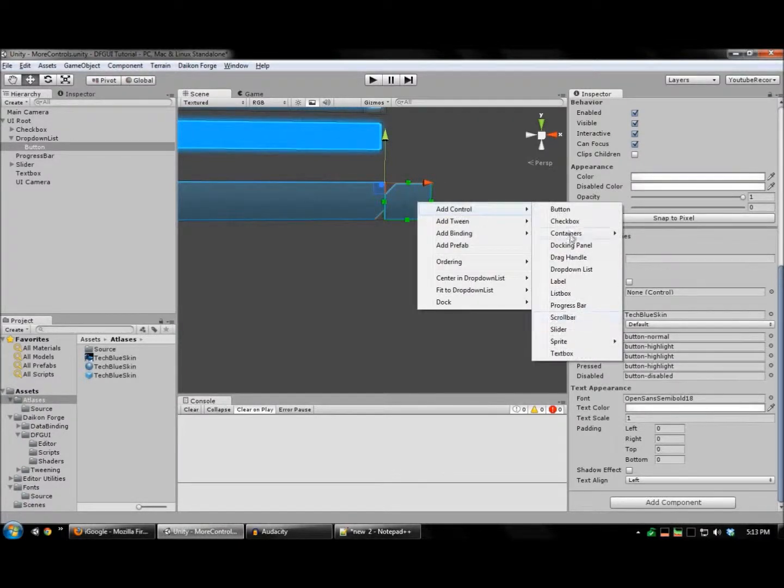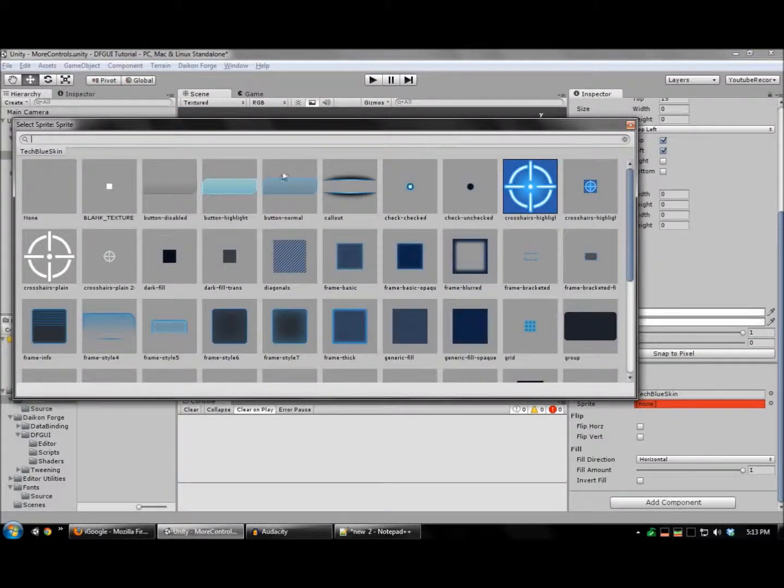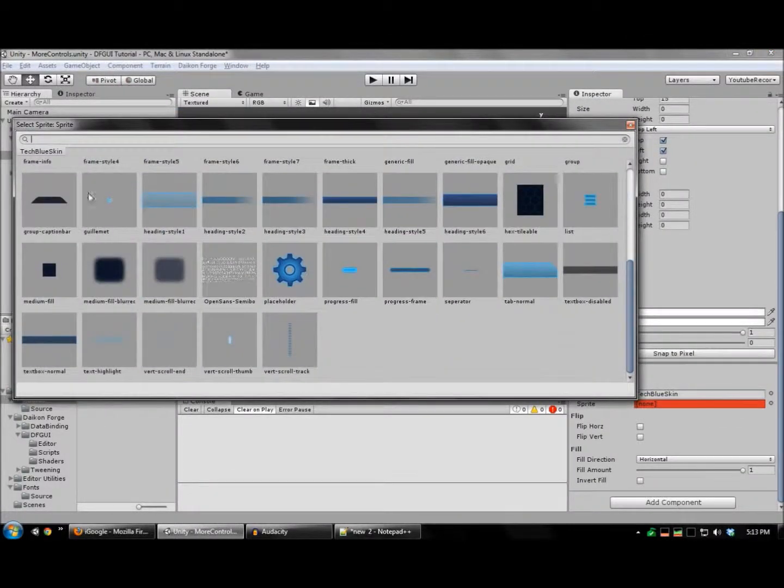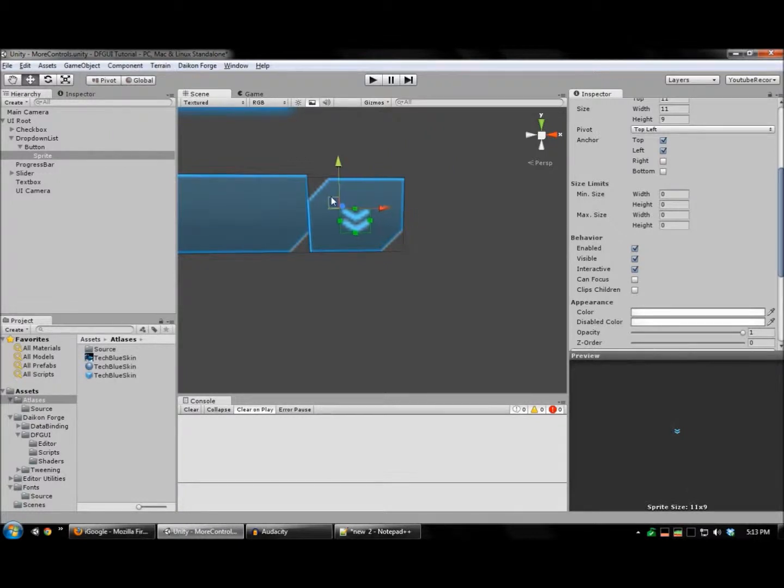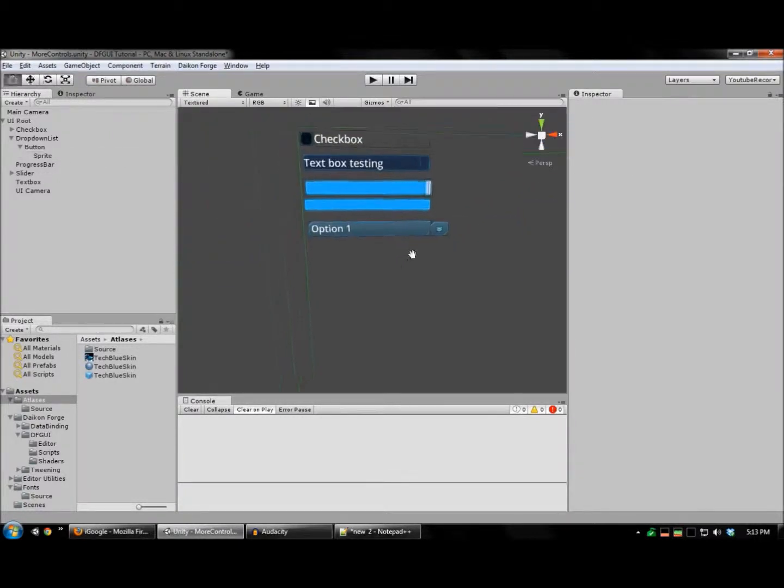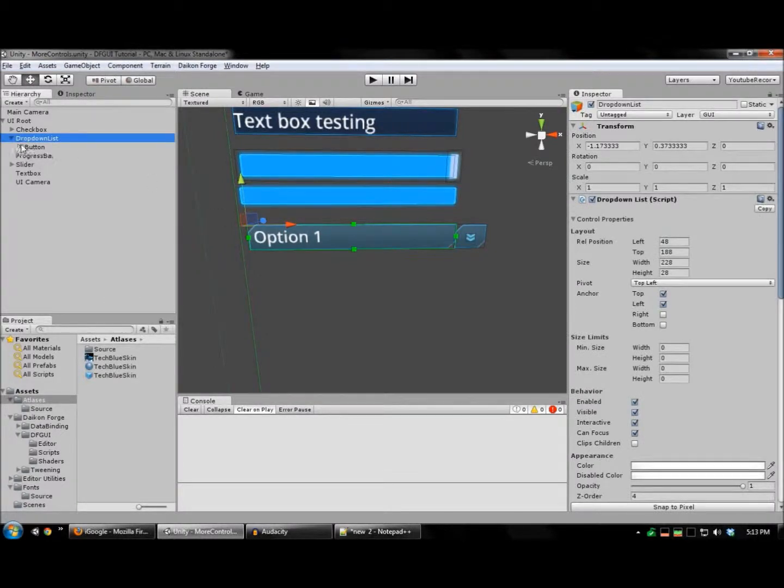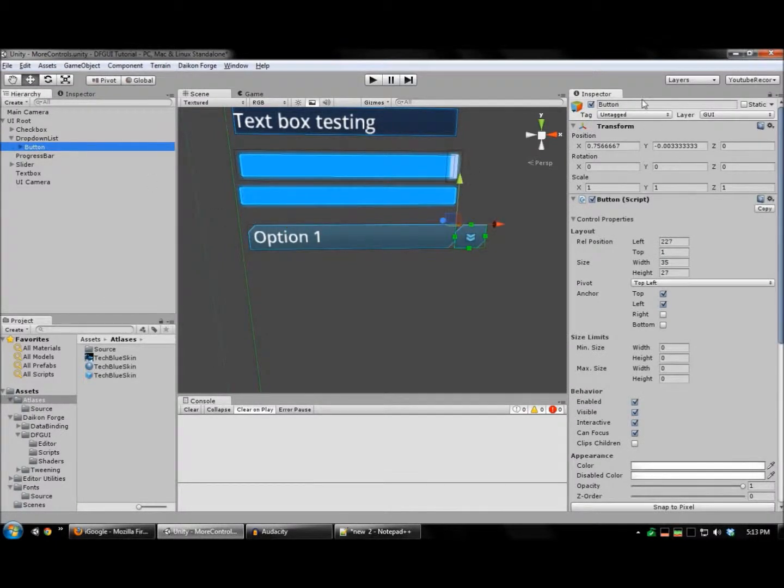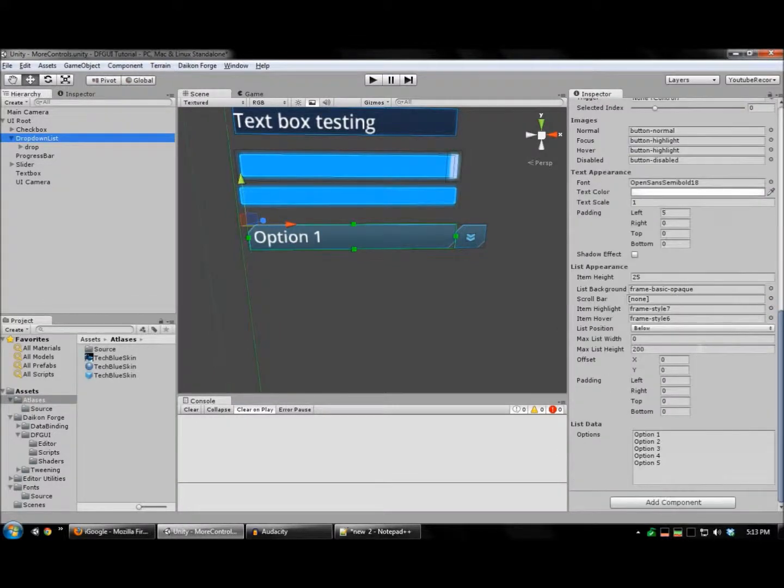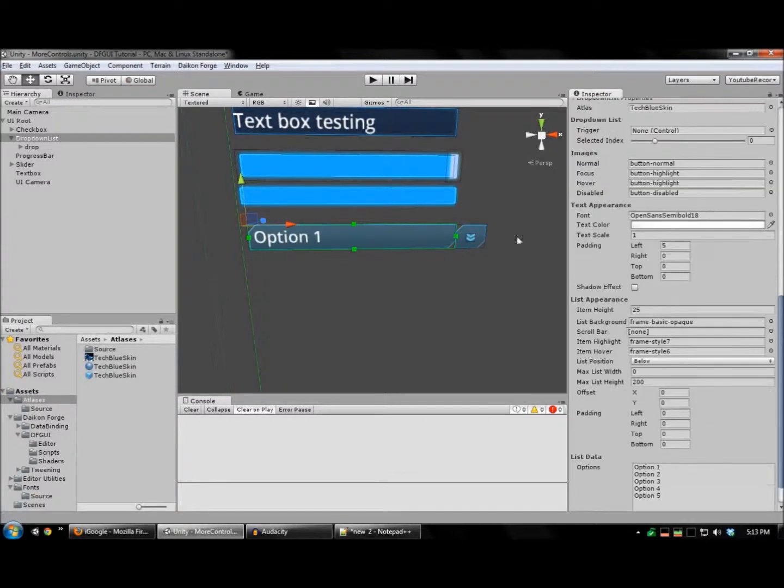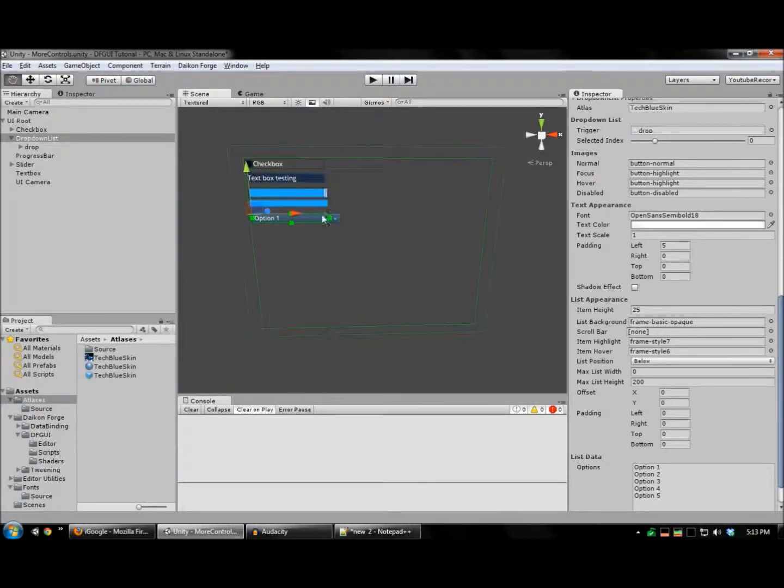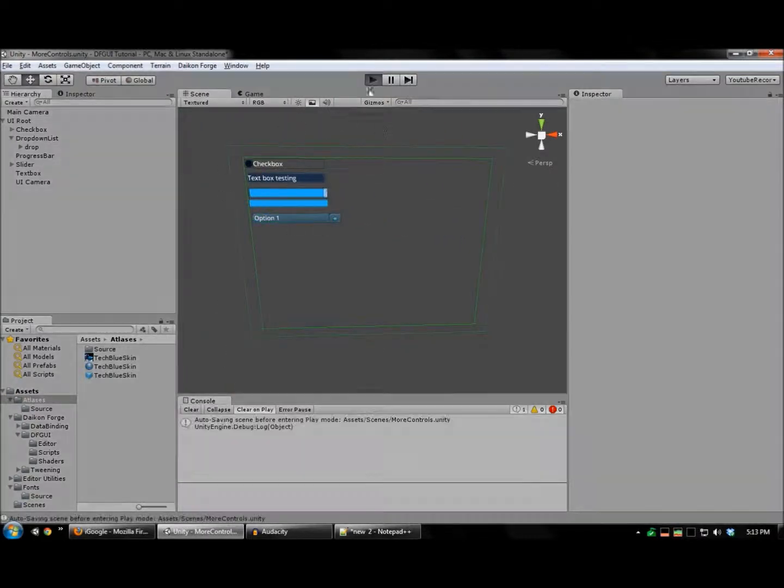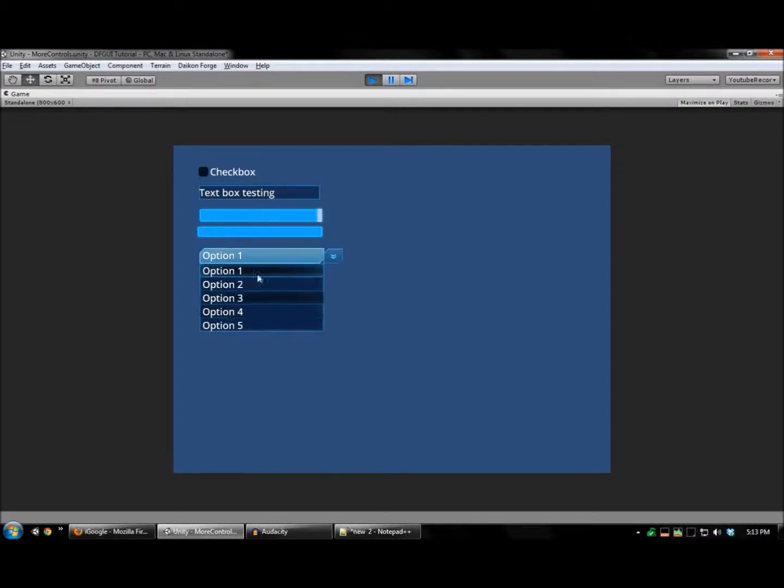And to this, I'm going to add a sprite for the down arrow. And assign this to your drop-down list. And we'll test this. There you go. Here's your drop-down list.